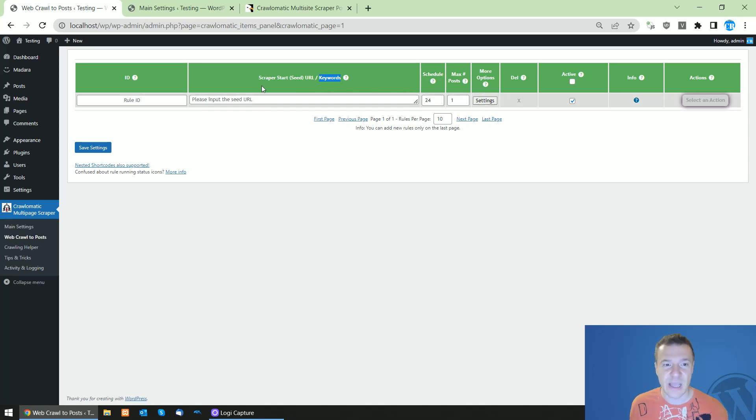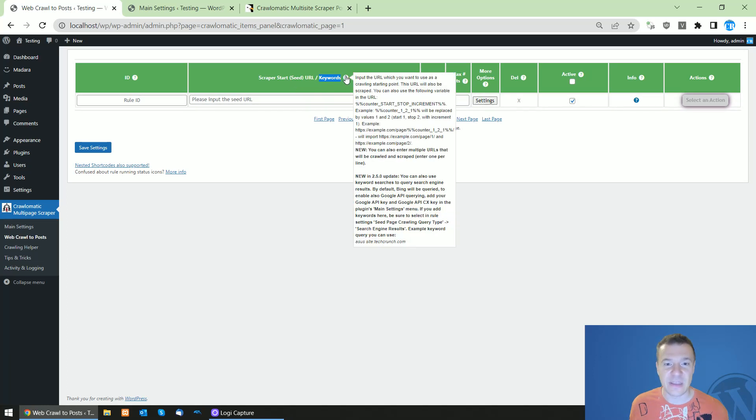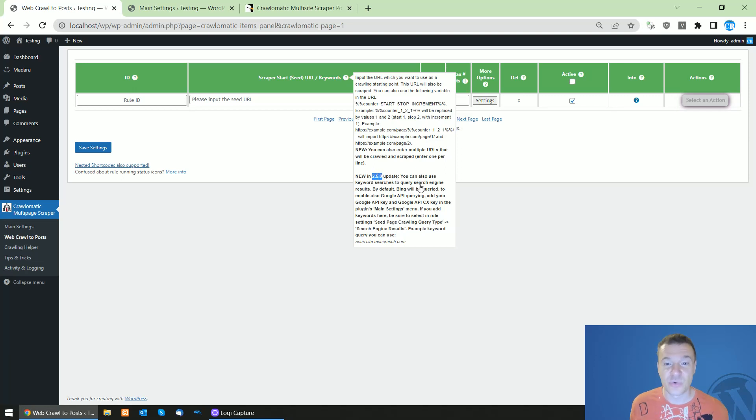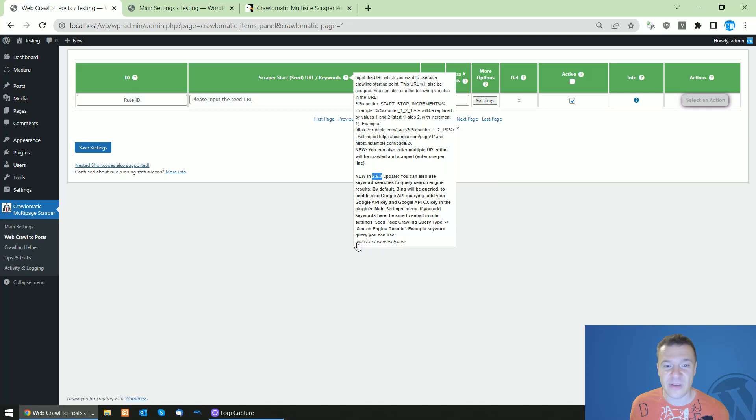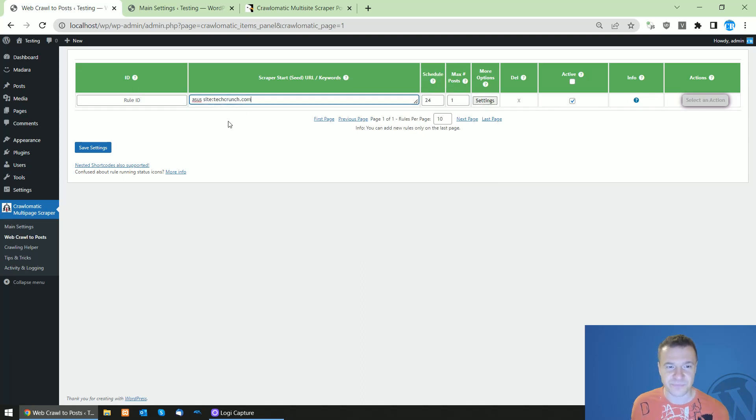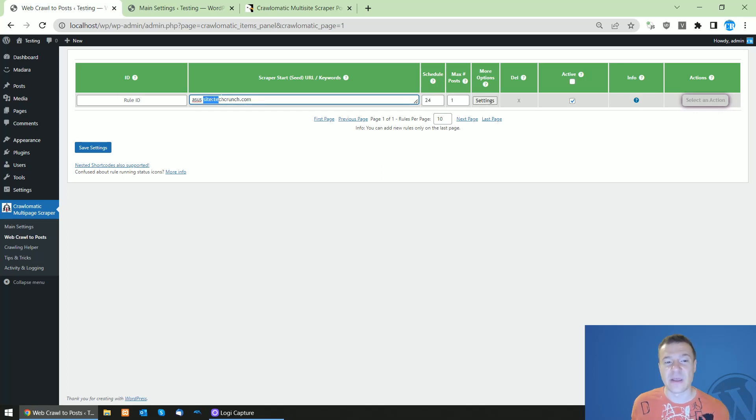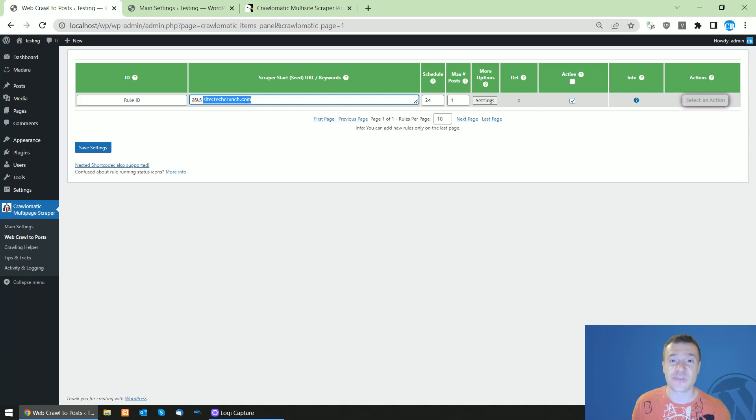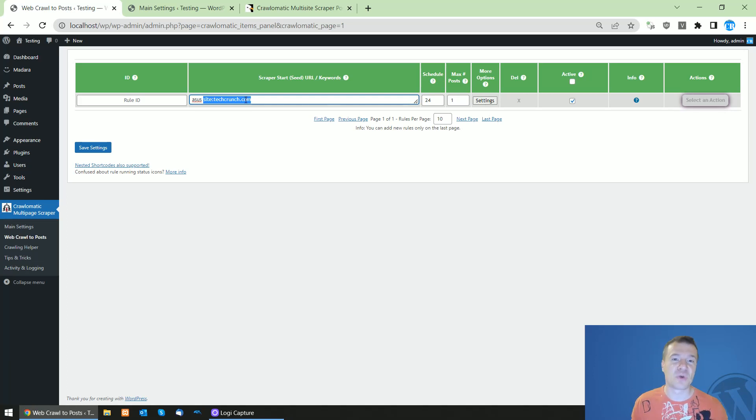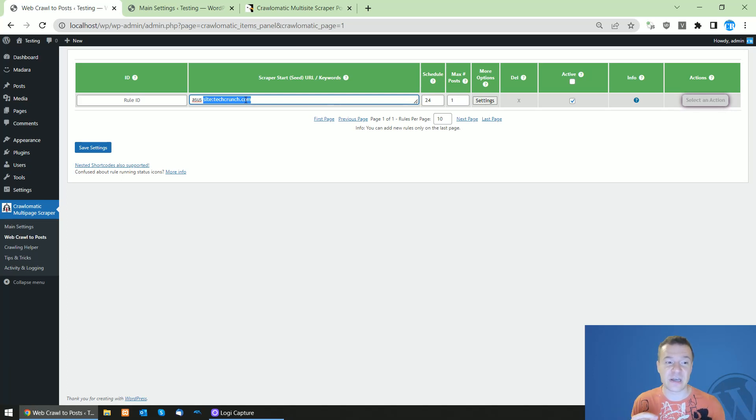And if you hover your mouse here, new in 2.5.0 update, you can also search keyword searches to search engine query searches. So you can use queries like this, so SS on TechCrunch.com. I recommend using the site restriction of searches because if you don't search by sites, then Google will return many different sites and Chronomatic will have a hard time understanding each site and each extraction point and want to extract what to extract from each site.